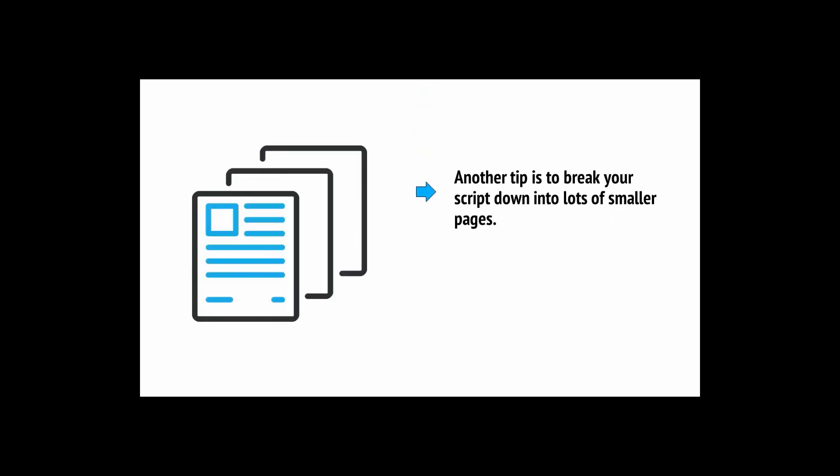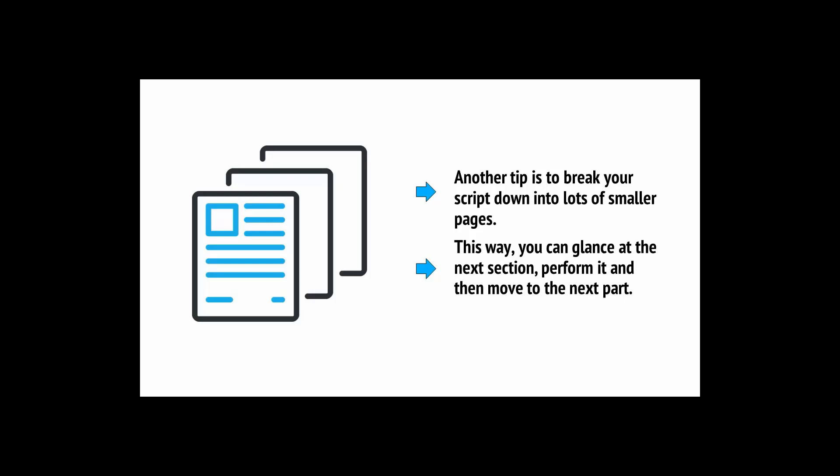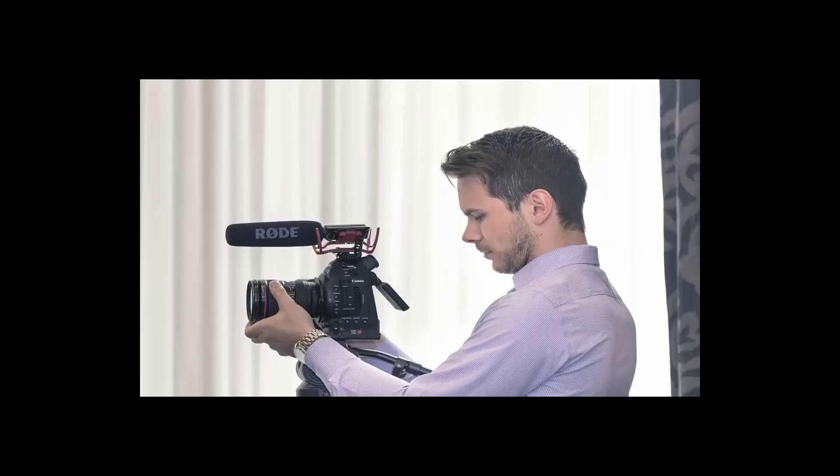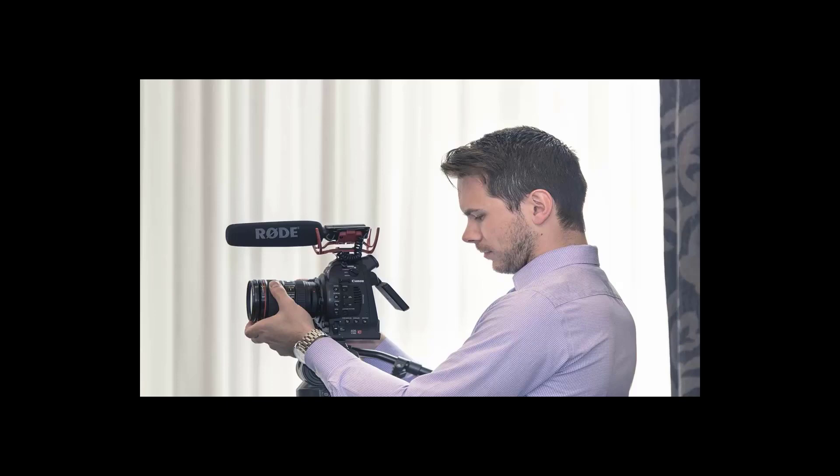A good tip is to write yourself something of a script before you start, but to be generally quite relaxed in the way that you stick to this script. It's fine to work from it rather than reading it out verbatim. Another tip is to break your script down into lots of smaller pages. This way you can glance at the next section, perform it, and then move on to the next part. If you have a big enough storage card, then you can record everything in one take.